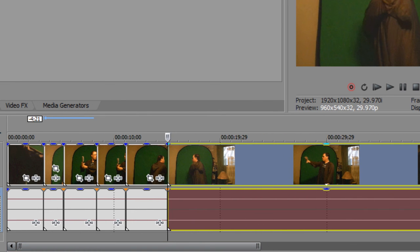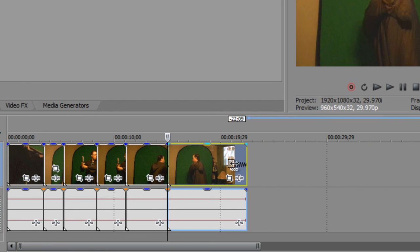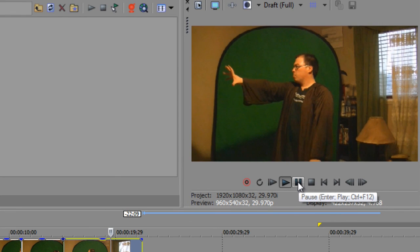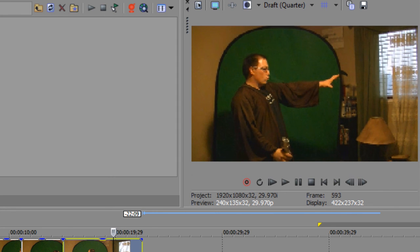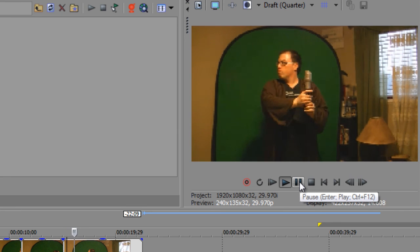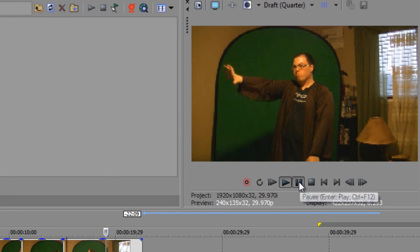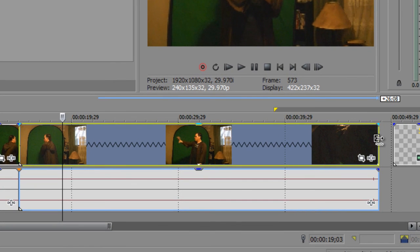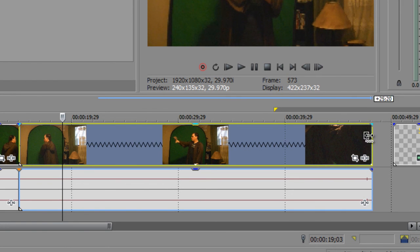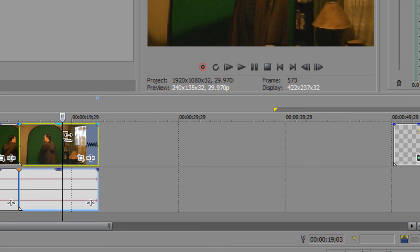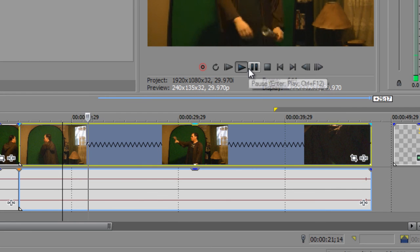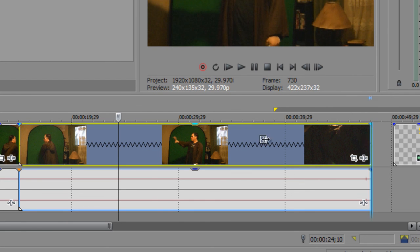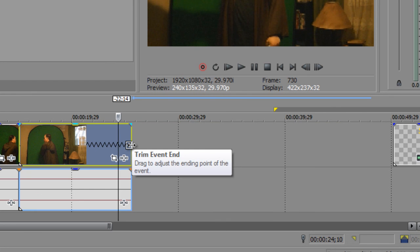And, you can also do the same thing here by slowing, or speeding up a video like this. You can speed up the video like this. Or, you can slow it down. By clicking and holding, by holding the control key and clicking right to slow down, dragging the video right to slow down, or dragging the video to the left to speed it up. Here, it is slower. It's generally the same thing. So, that's one of the ways that we can slow down the video and speed it up.